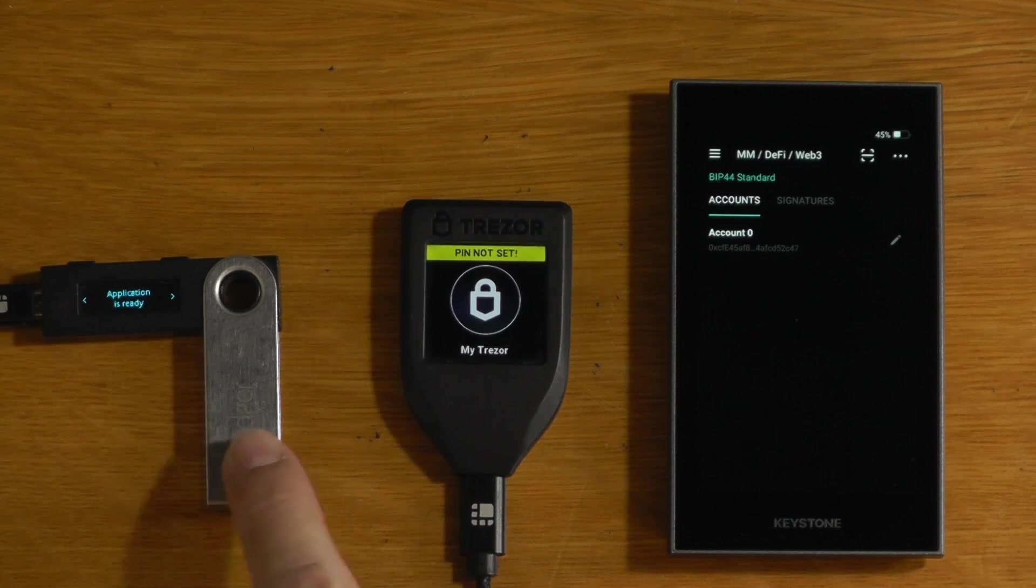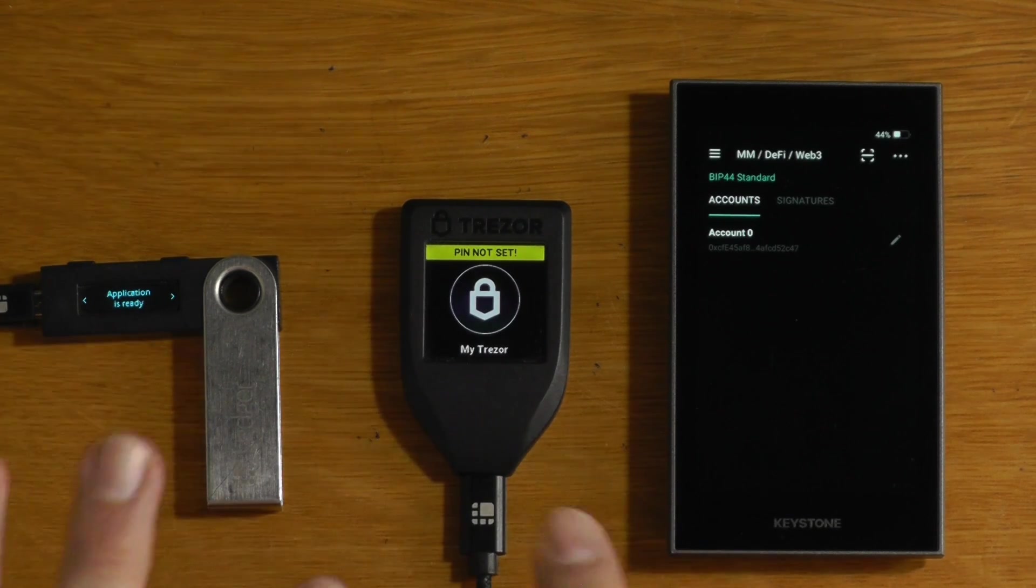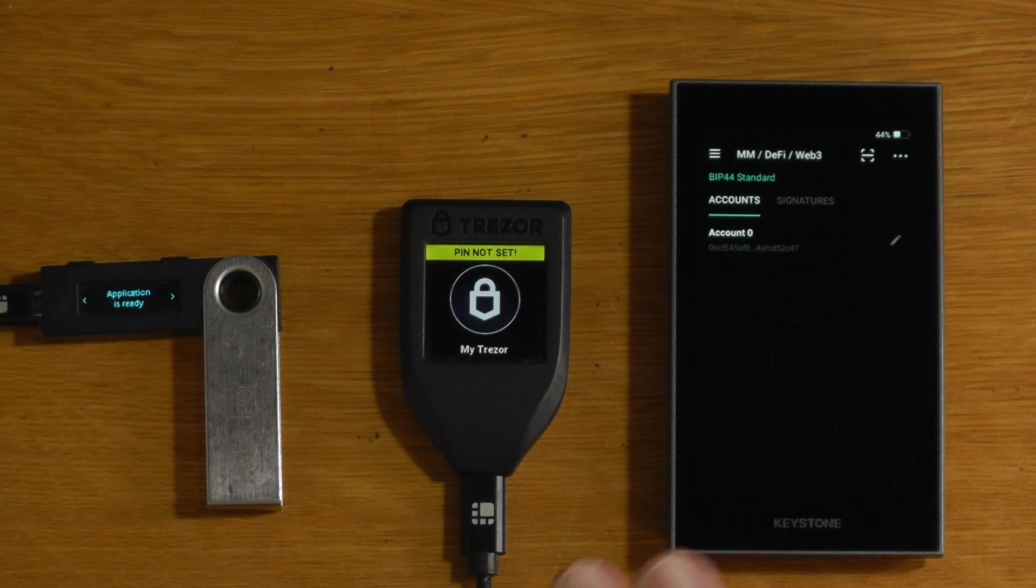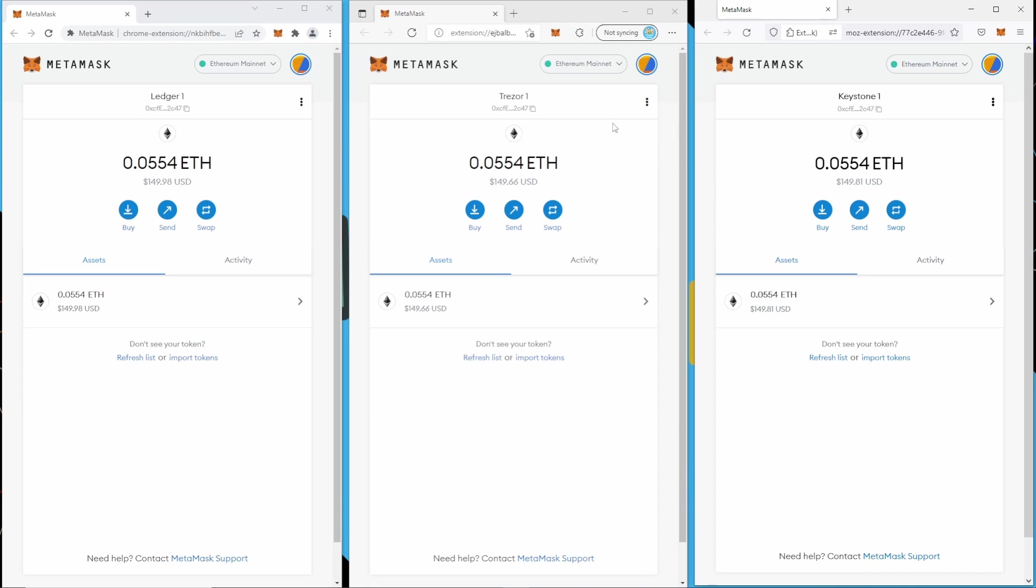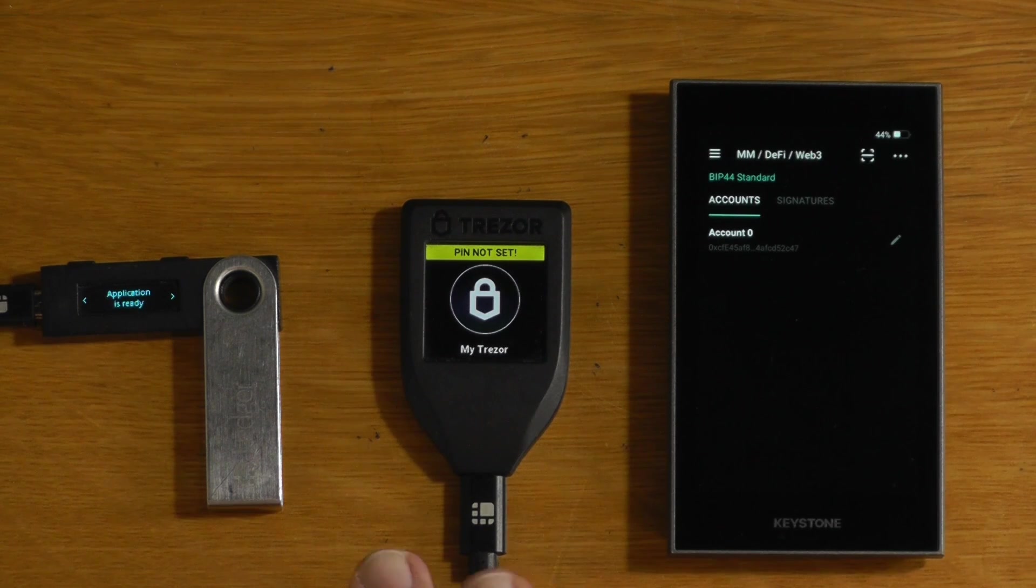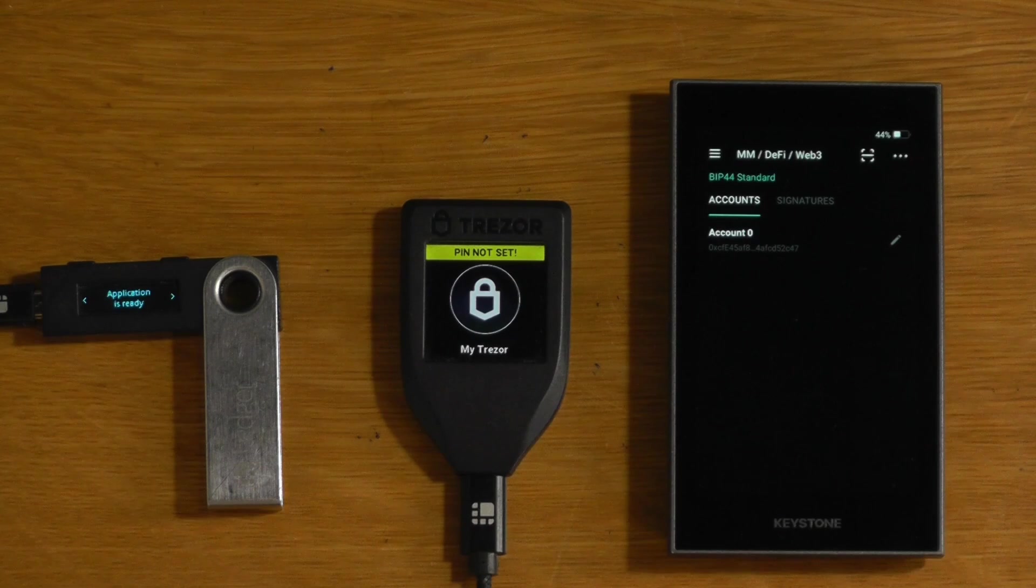So what I've got here is a Ledger, a Trezor, and the Keystone. And I actually have all three of these devices set up with the same seed. And if you look up here in MetaMask, I actually have three separate instances of MetaMask, one corresponding to each device. So we can actually create exactly the same transactions and see what they look like on all three.